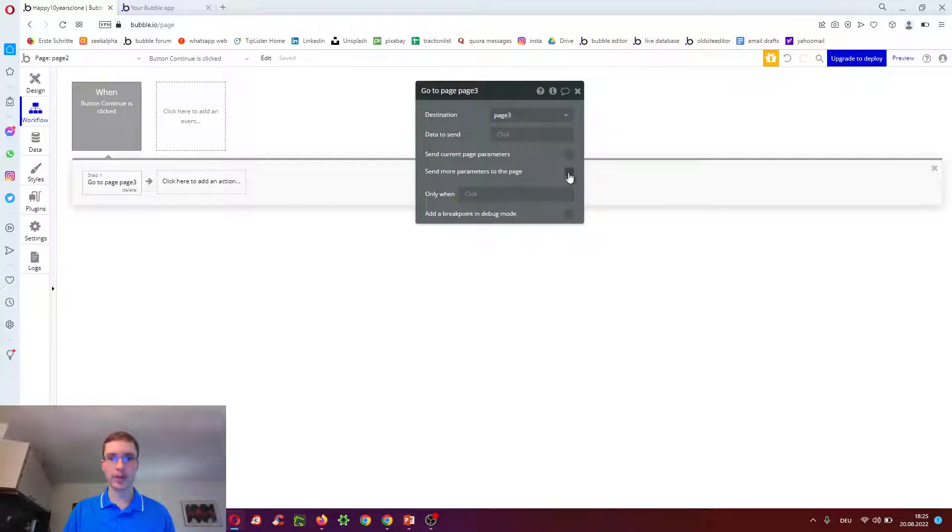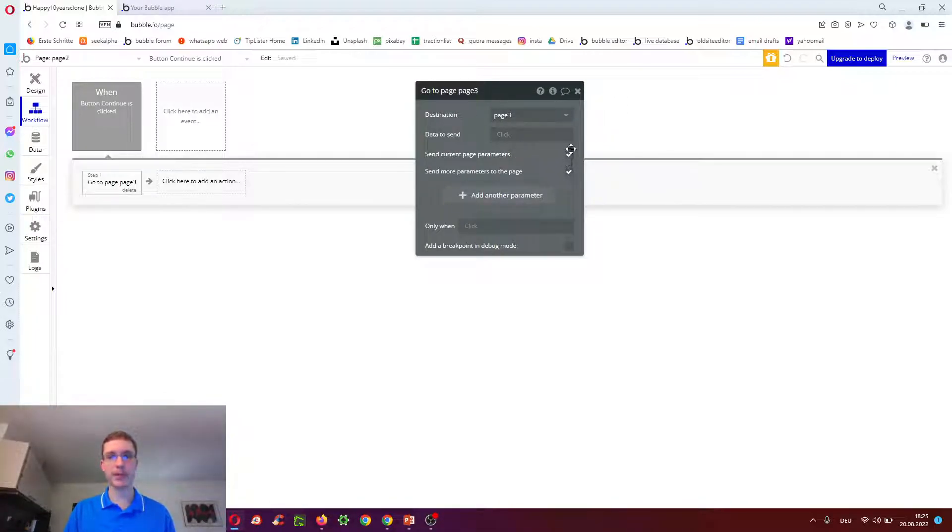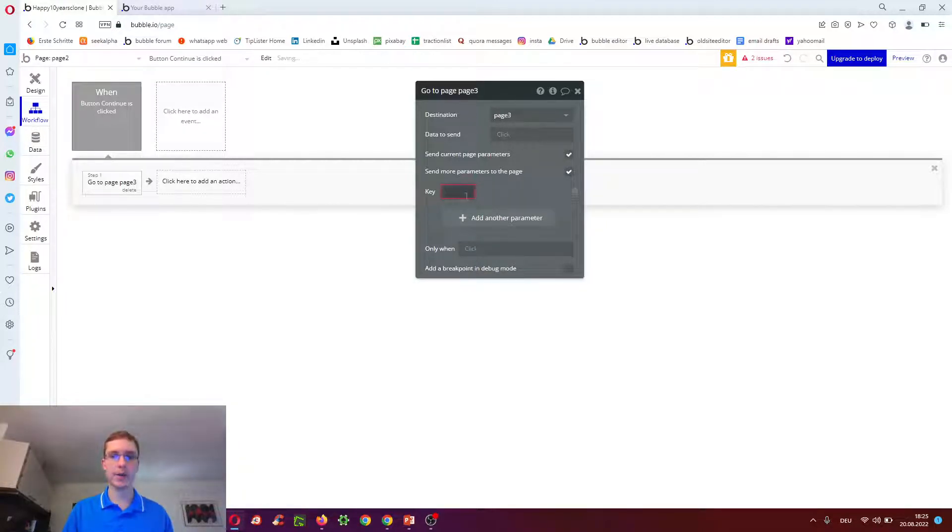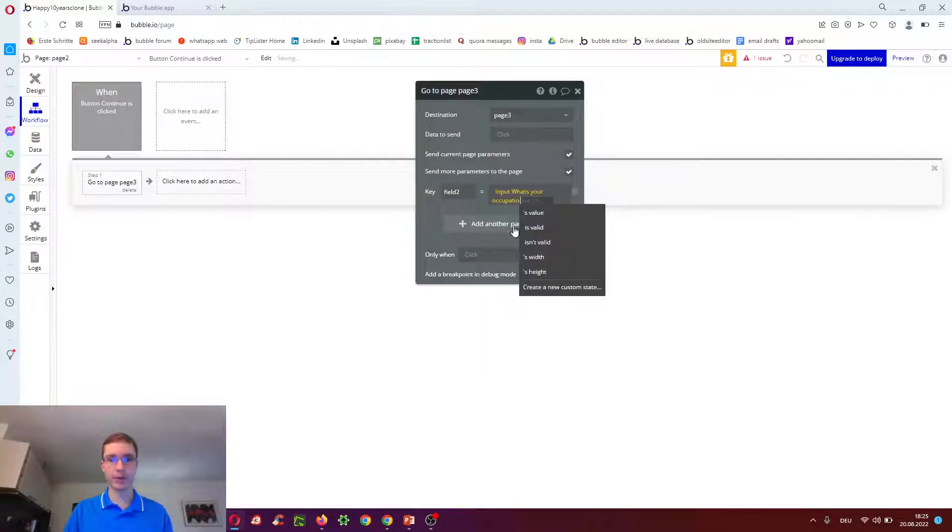And then send more parameters to the page. And we also have to do send current page parameters because we're already passing tasks as field one. And now we want to also pass field two, which would be input what's your application's value.